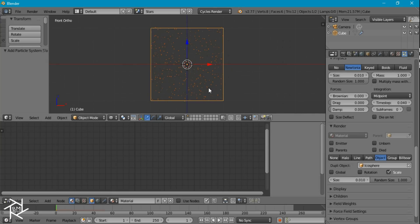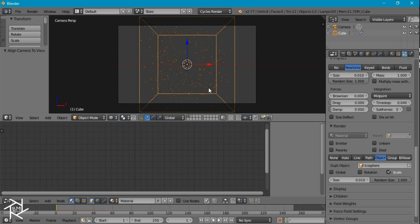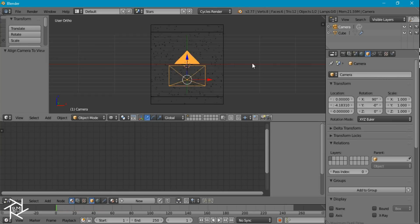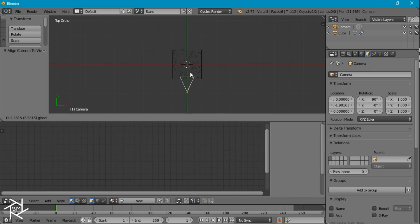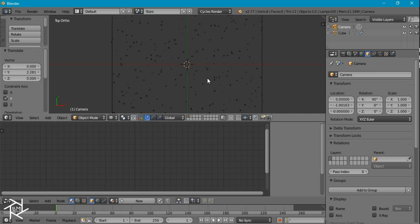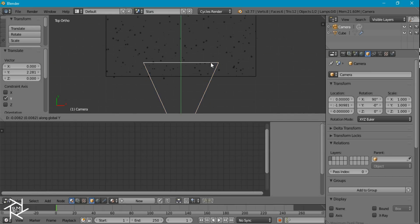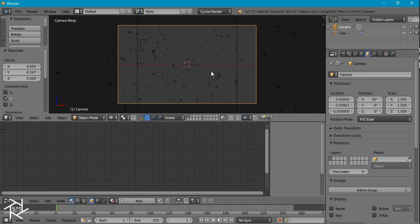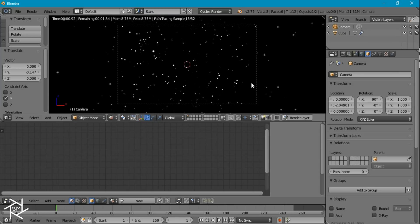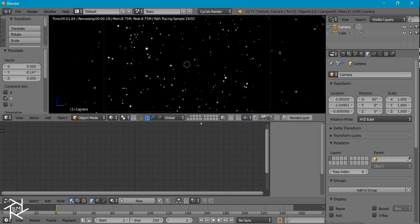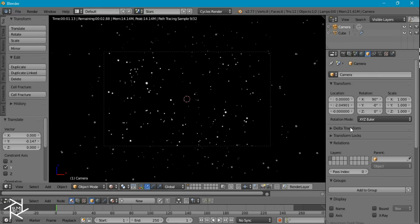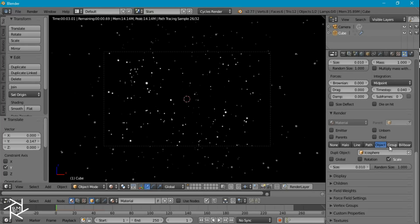In front view, I'm going to press Control+Alt+0 to snap our camera to view. Then in top view, I'm going to drag this camera in on the Y axis to right about there. If we go to rendered view, we can see what this looks like — and it's looking pretty nice. Right now it's not very dense and there's not a lot of stars in our scene, and I want there to be a lot of stars.